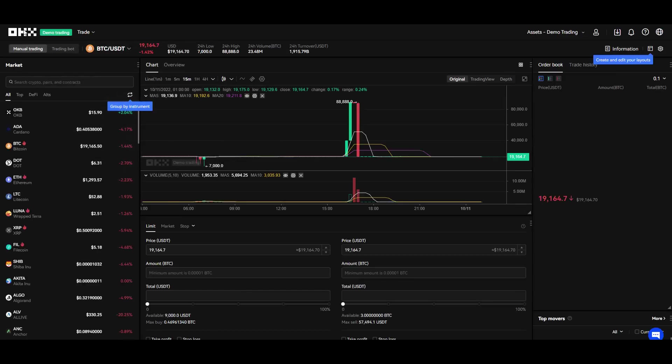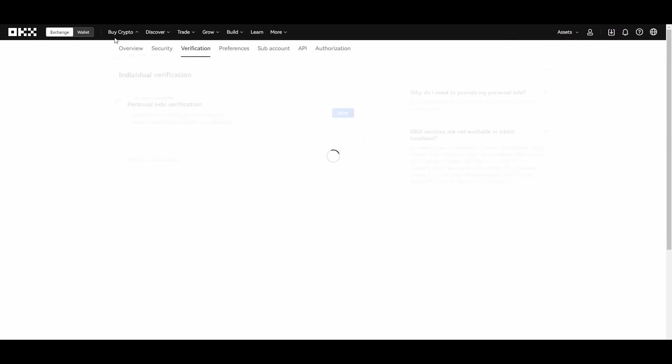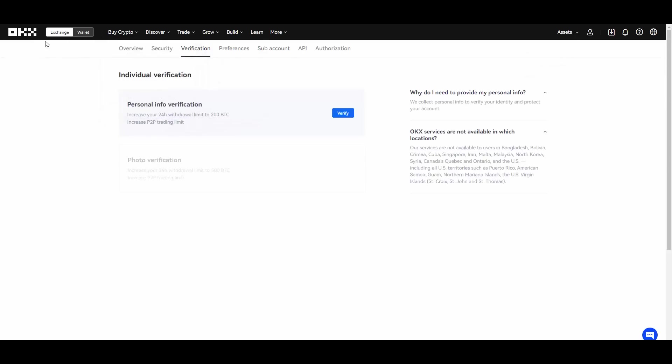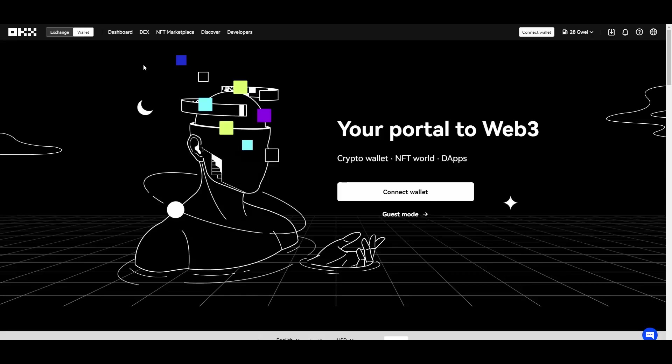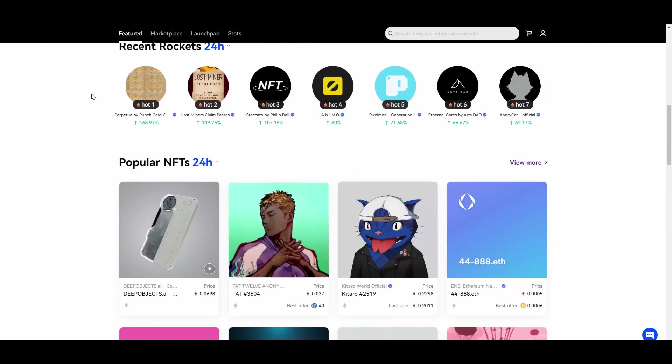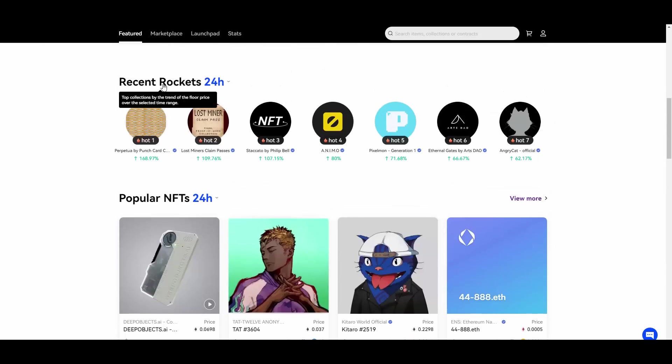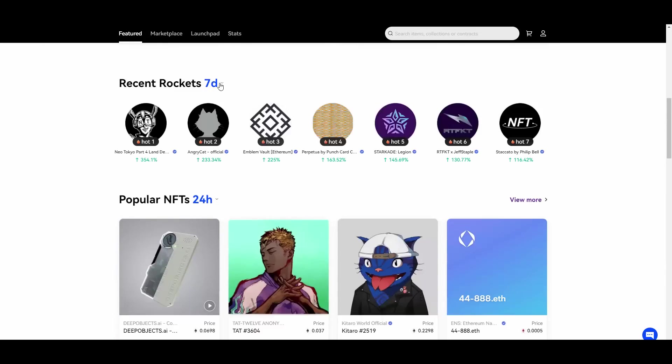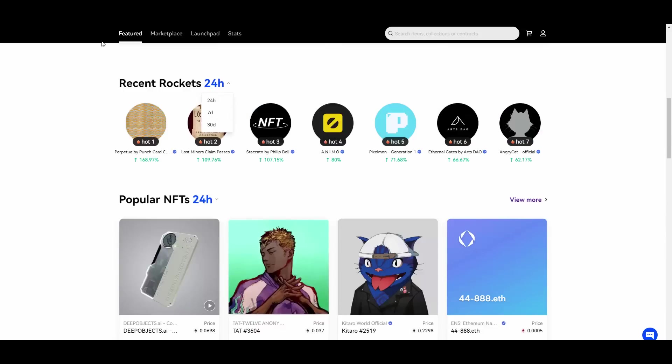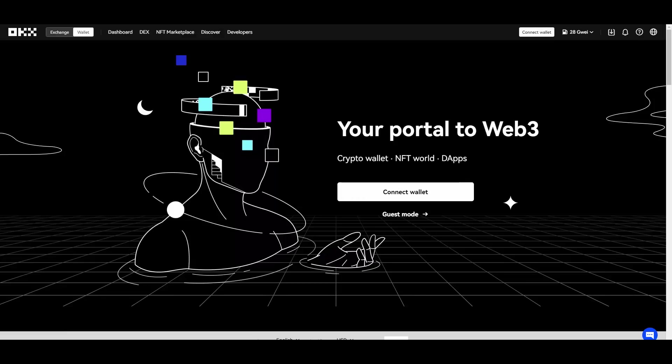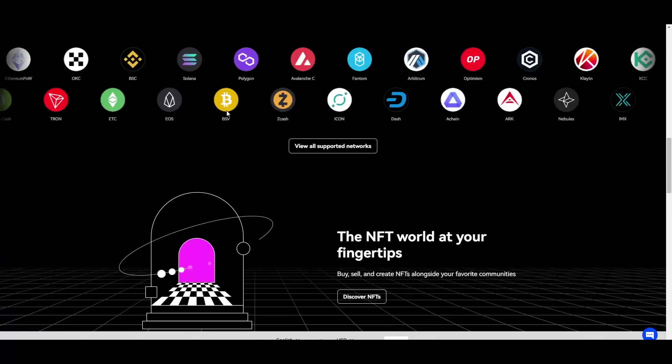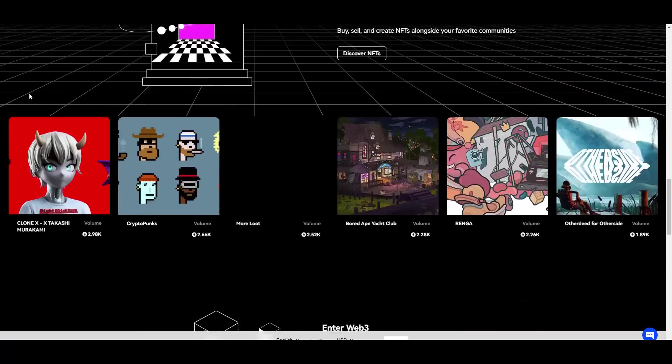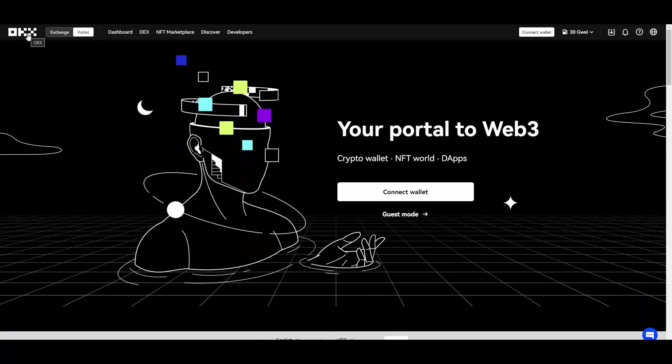They also have the Web3 solutions which we were talking about in my last video. And this is again another possibility to make money. You can go ahead and flip NFTs from their market, right? They have different NFTs. They also have this recent rockets section which shows you which collections did the best gains in, for example, last 24 hours, 7 days or 30 days. You can filter those. They also have DEX as you can see. Many developers again, so this is another way of making money on OKX guys.